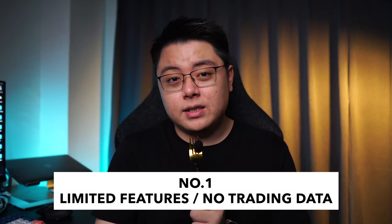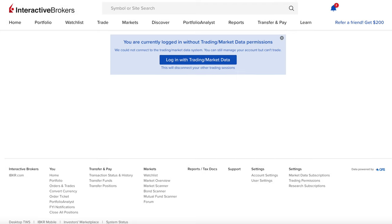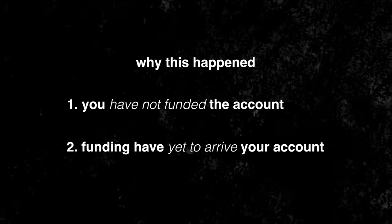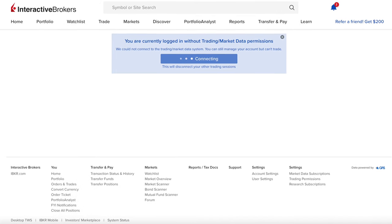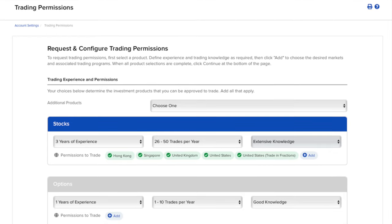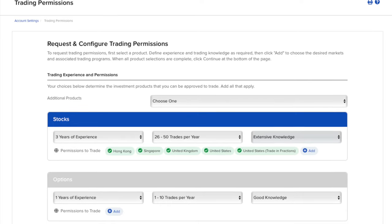The first issue commonly faced by many is having limited features or not having trading data, even after you have received the email stating that Interactive Brokers has approved your account application. The most common reason is because you have not funded the account or your deposit has not arrived. Interactive Brokers is set up such that as long as you did not fund your account, you won't have access to a lot of features. There are only 3 possible explanations: you haven't funded your account, or you did not request trading permissions for the product you are trying to trade. If that's the case, request for it in your account and the trading permission will be granted in one business day.